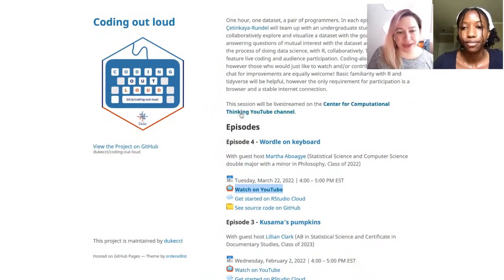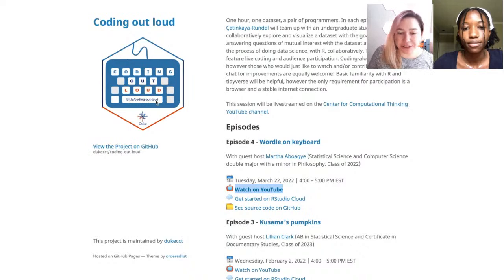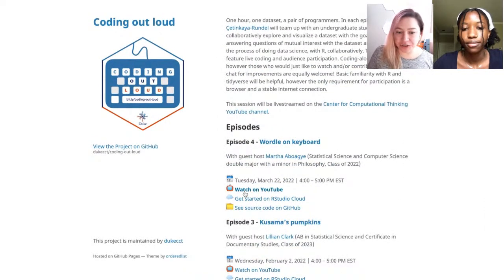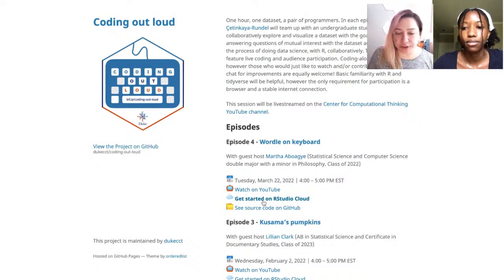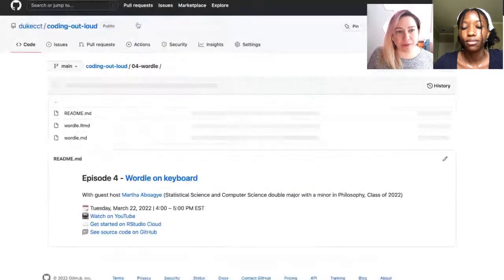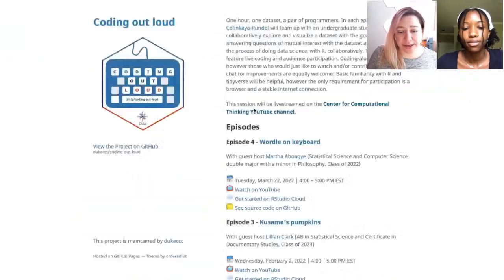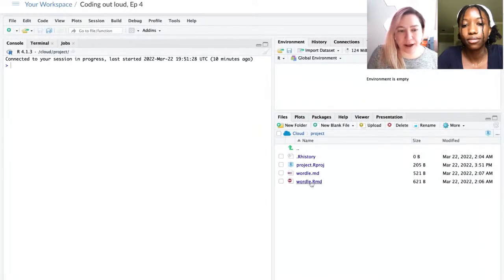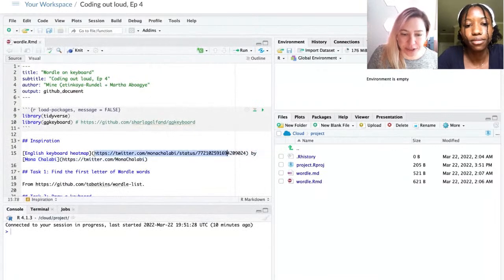Before we get started, let me point you to our homepage for Coding Out Loud — that is bit.ly/coding-out-loud. You'll see links to each of our episodes. In addition to joining us on YouTube, you can follow along on RStudio Cloud. Clicking on the link will bring you to an RStudio Cloud project with some of the packages we're going to use pre-installed, or you can click on 'see source code' to grab the R Markdown file and work locally.